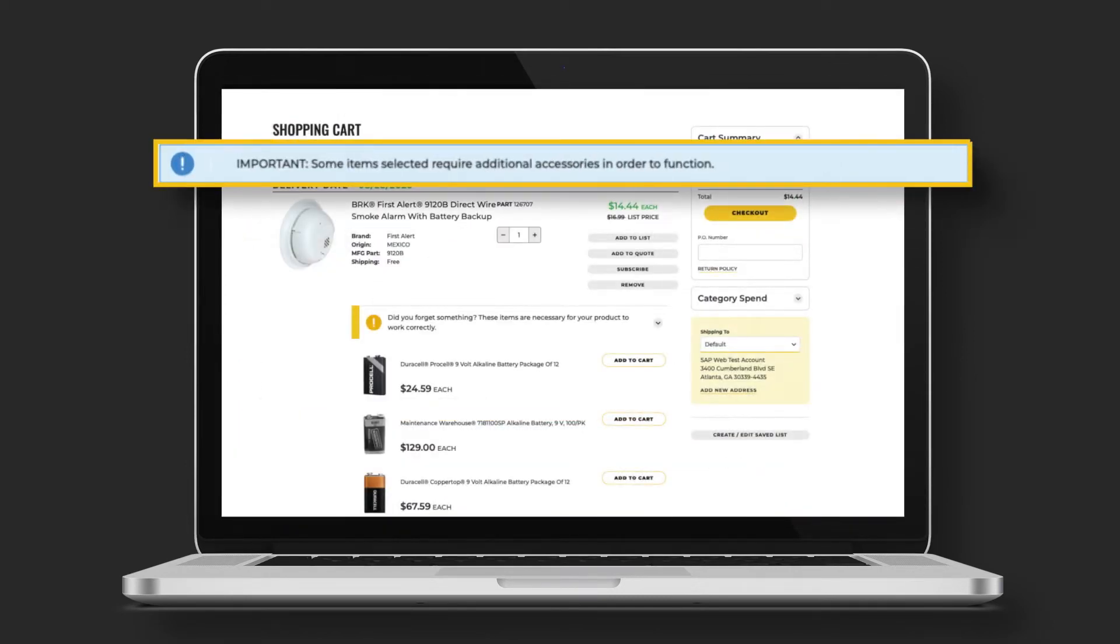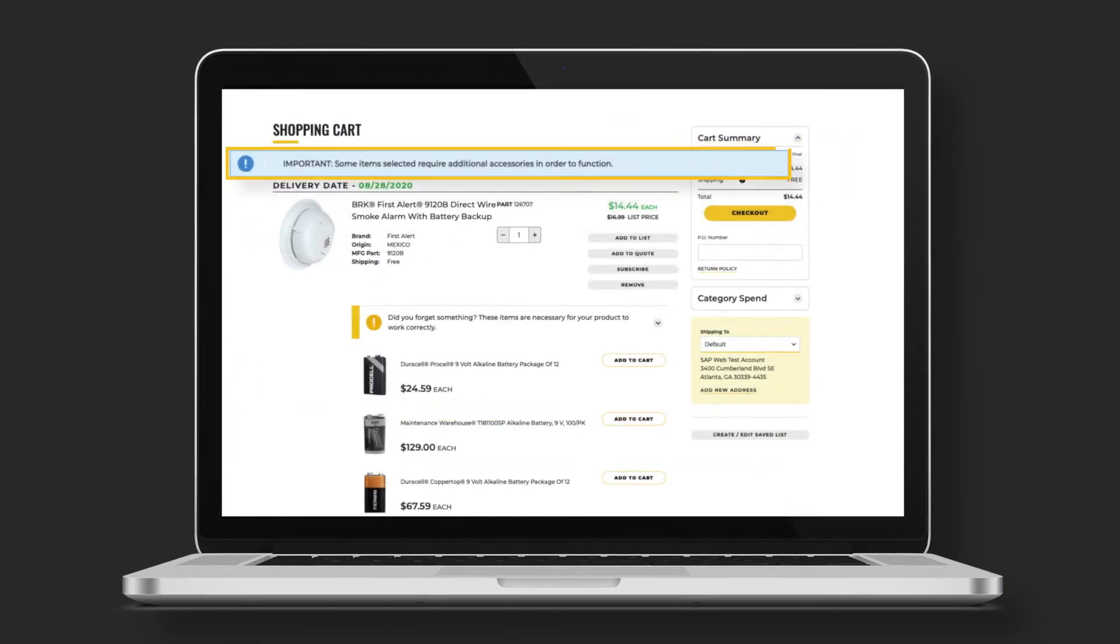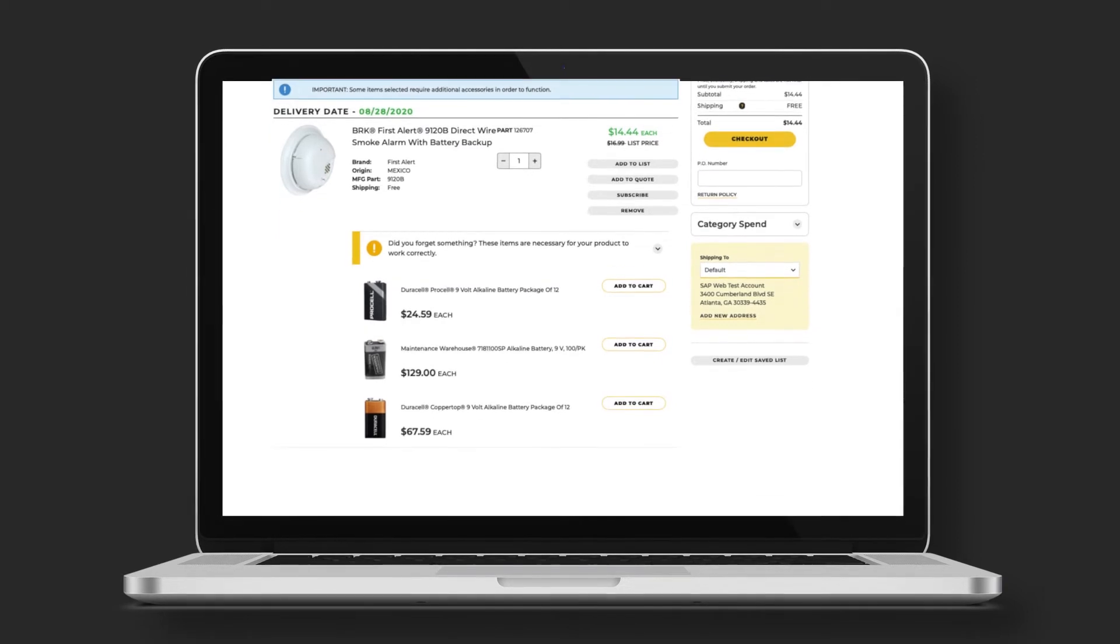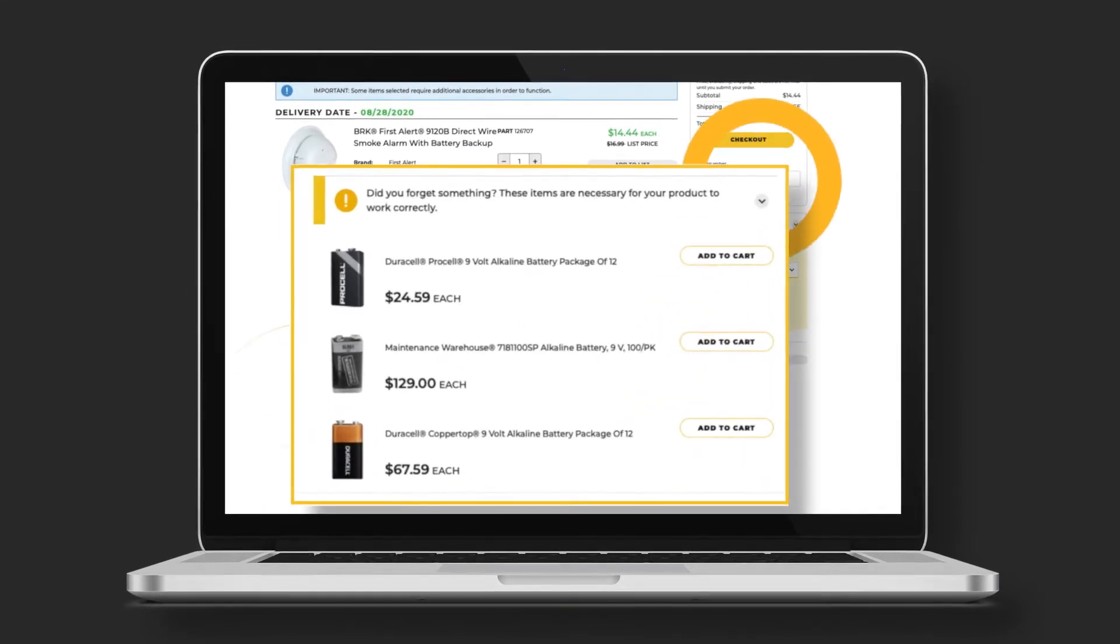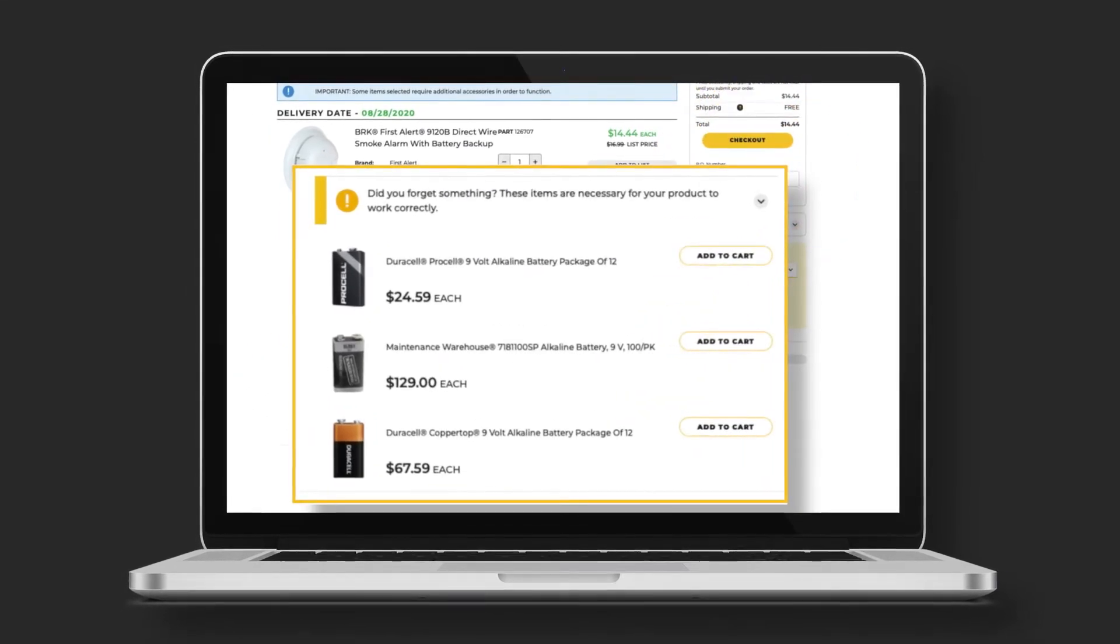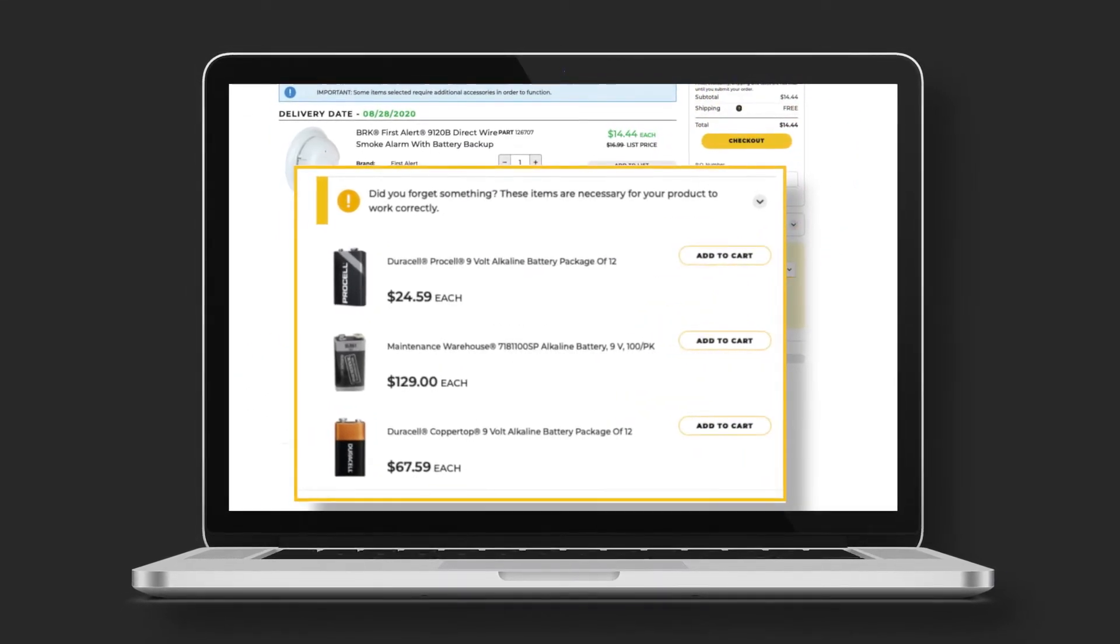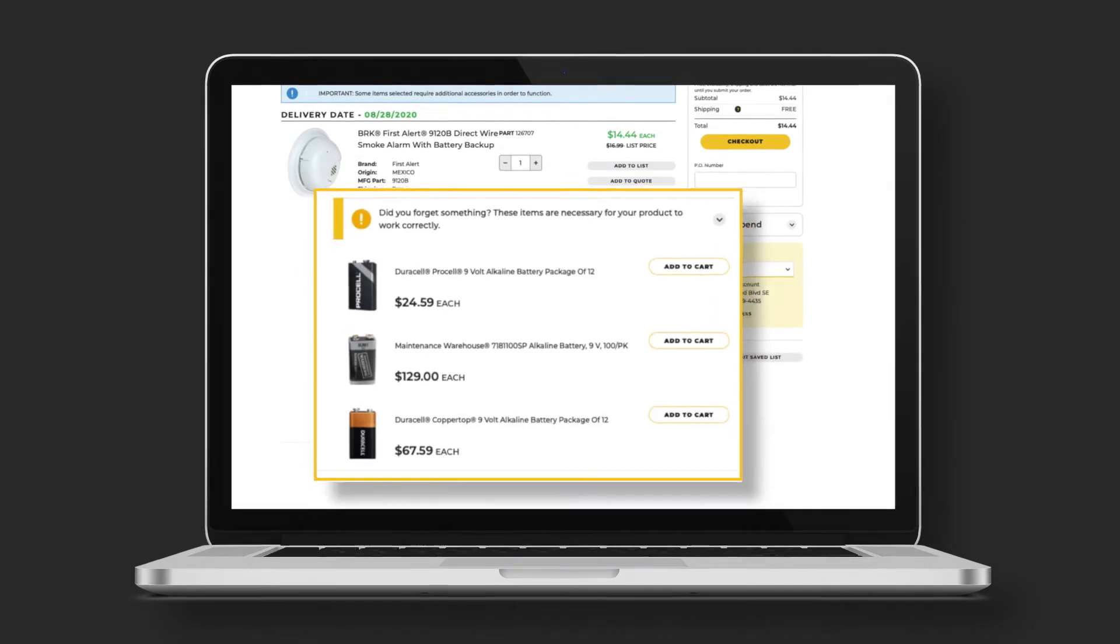If a product has required items to function, like batteries, you'll see suggestions underneath the product. These items are optional, but if you are in need of them,